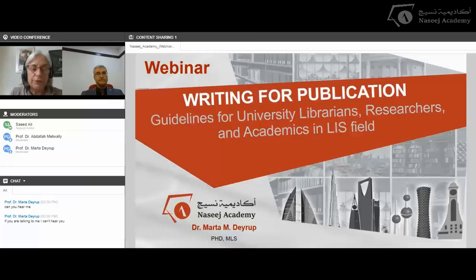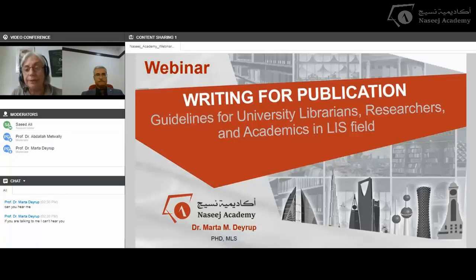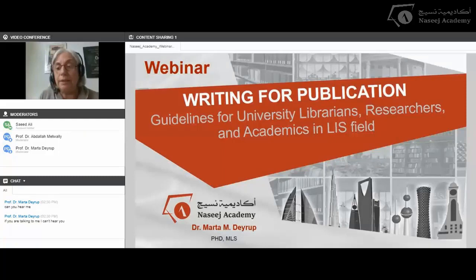Thank you, Dr. Abdallah. First, I want to greet everybody for Ramadan, which is coming up tomorrow, and welcome you to this webinar entitled Writing for Publication. As Dr. Abdallah said, I have a long career both as a librarian, as a researcher, and as an editor. I would like to share with you some of my advice and suggestions for writing professionally for the field.